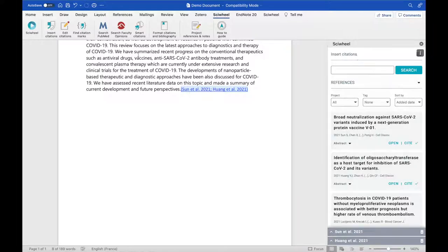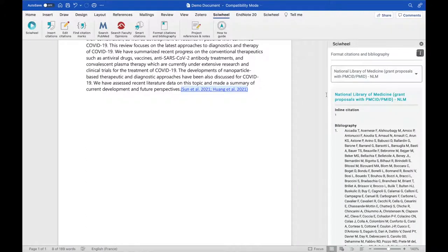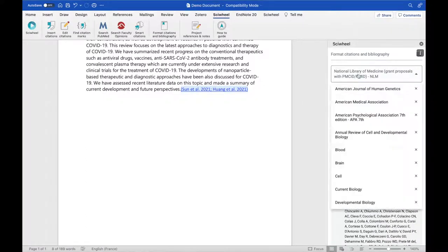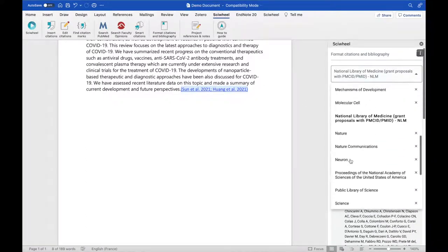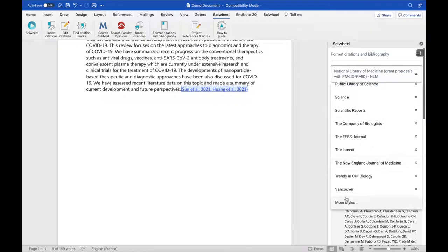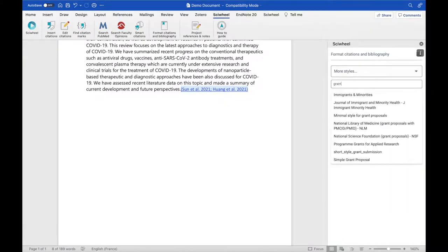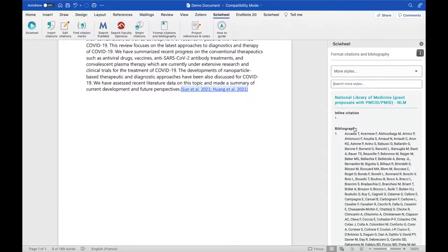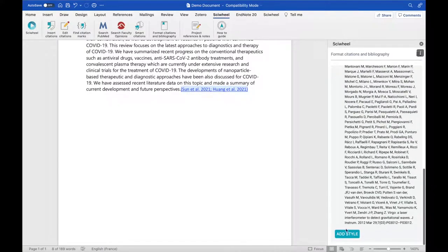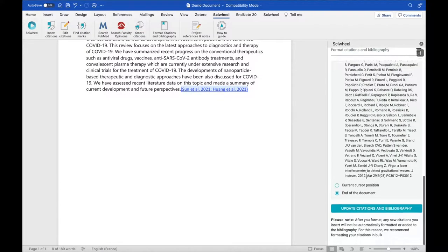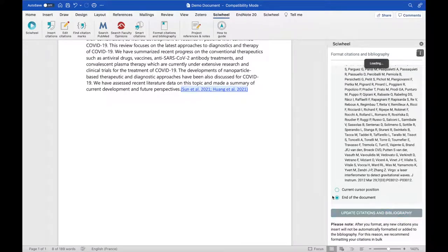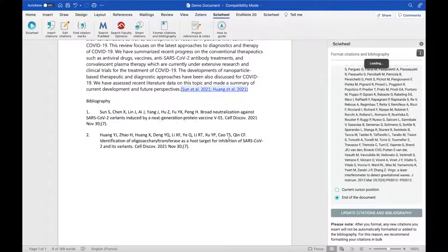To format references in a chosen style, click the Format Citations and Bibliography button. In the panel that opens, you can choose one of the default styles, or scroll to the bottom of the list and select More Styles to search for a style in our full library of over 7000. Once your style is selected, simply click Update. Your citations will be formatted, and a bibliography created in your chosen style.